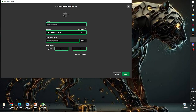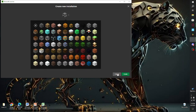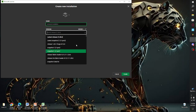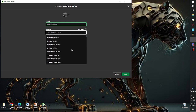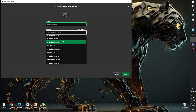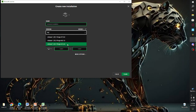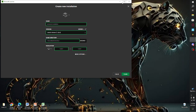You can click New Installation, name it whatever you want, and change the icon if you like — it doesn't matter. Then click on the version dropdown and find Forge. You can search it up — for example, search 'forge.' Name it and click Create to save it.